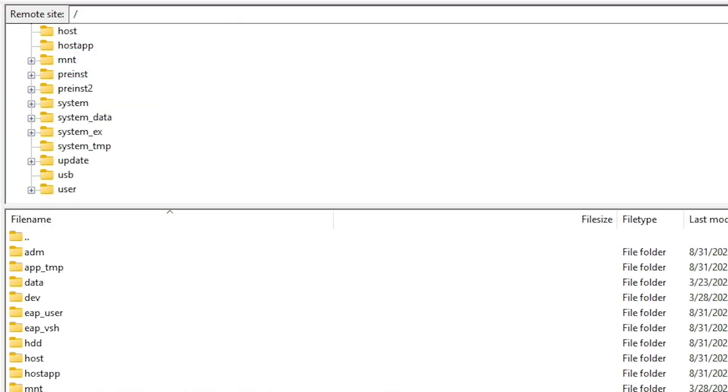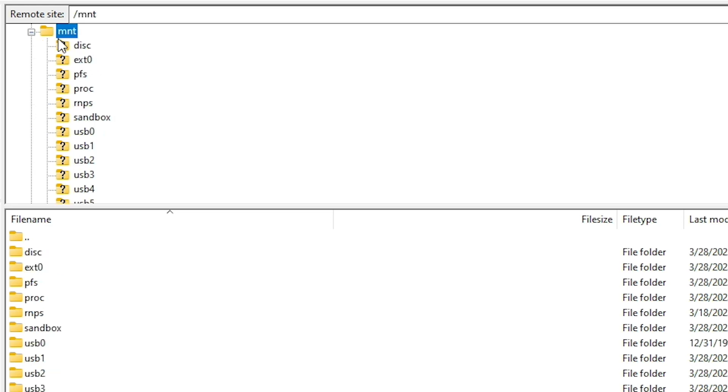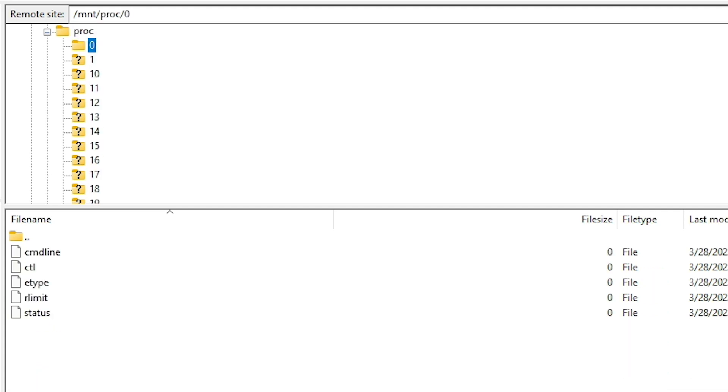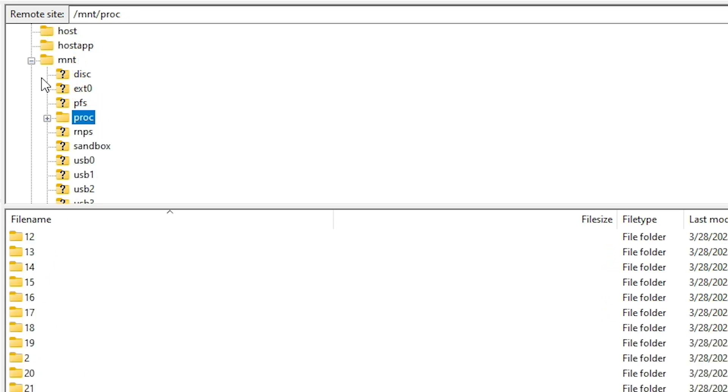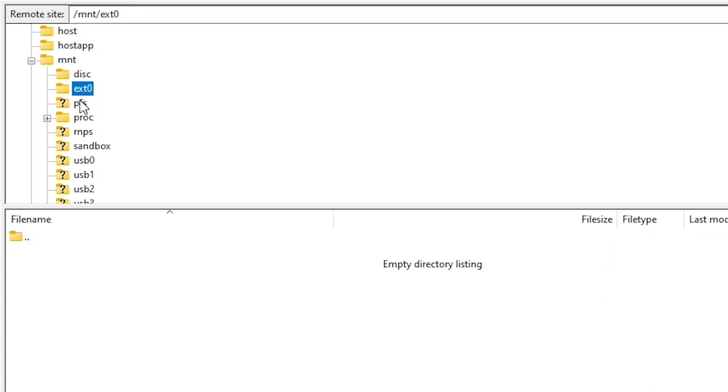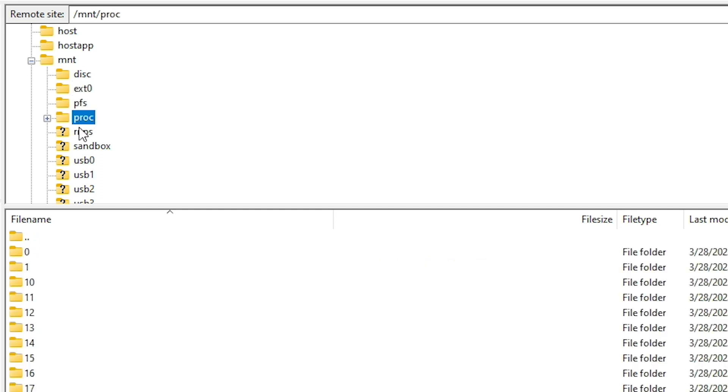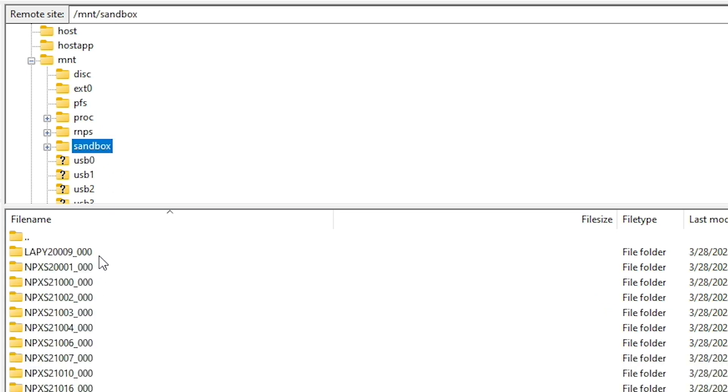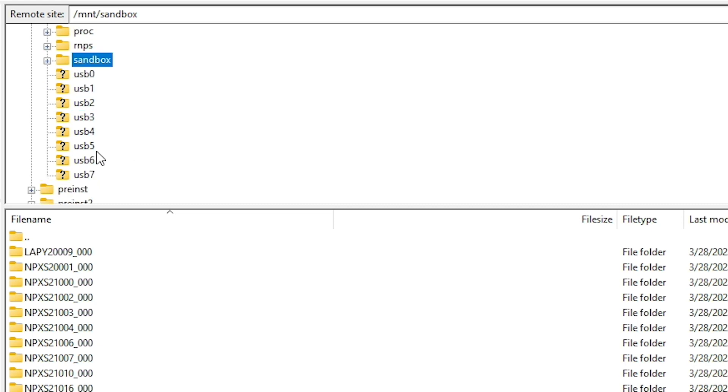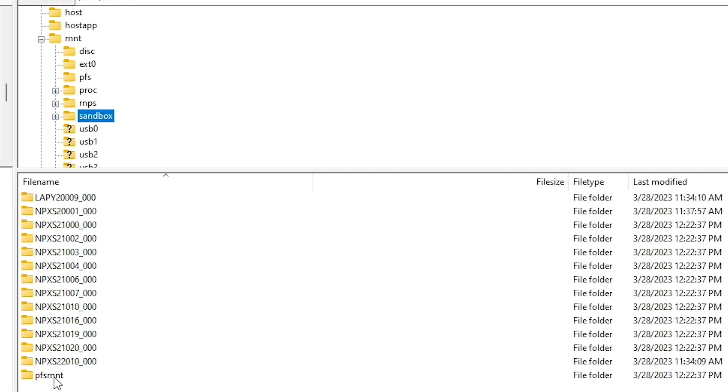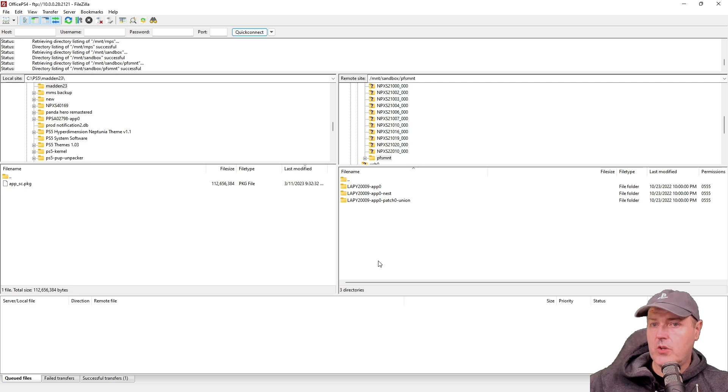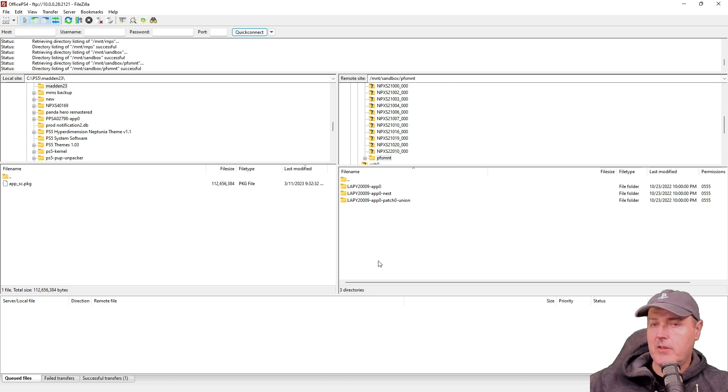And so now that we've sent those two commands, if we come over here to the mount folder right here, we can see that there is now this PROC folder and now we have access to the contents of it. Now inside of the mount folder, it looks like there is a couple of different things that you would have access to. So there is the PROC, there is the RNPS and then there is the sandbox here. So right here is also that PFSMNT. So I'm not 100% sure about what all files and folders that this unlocks, but I'll do a bit more research on it.